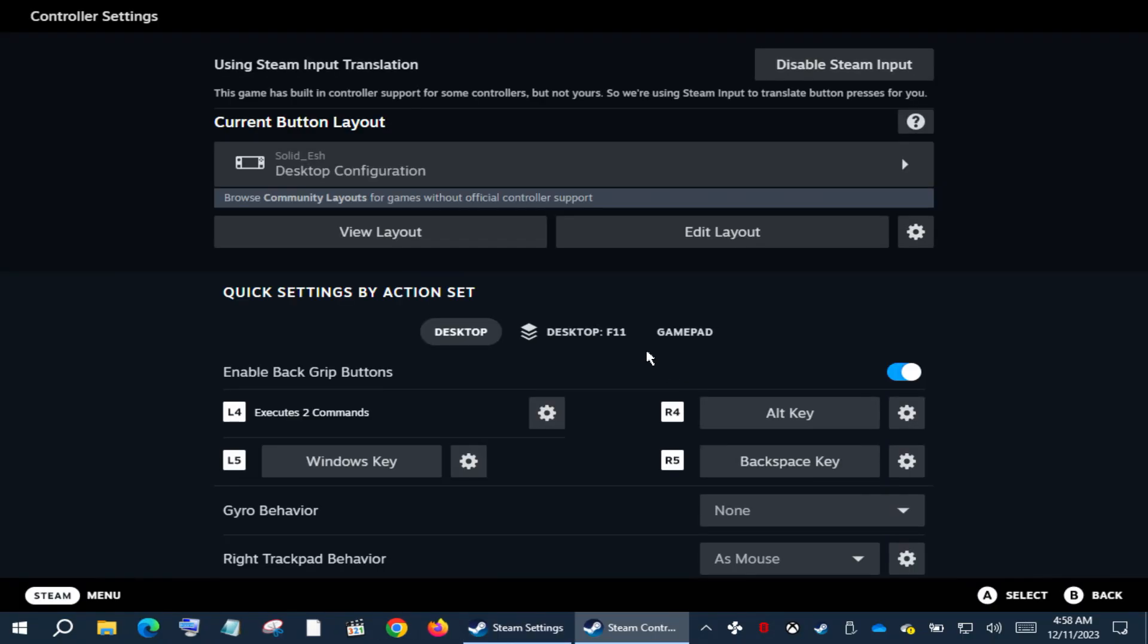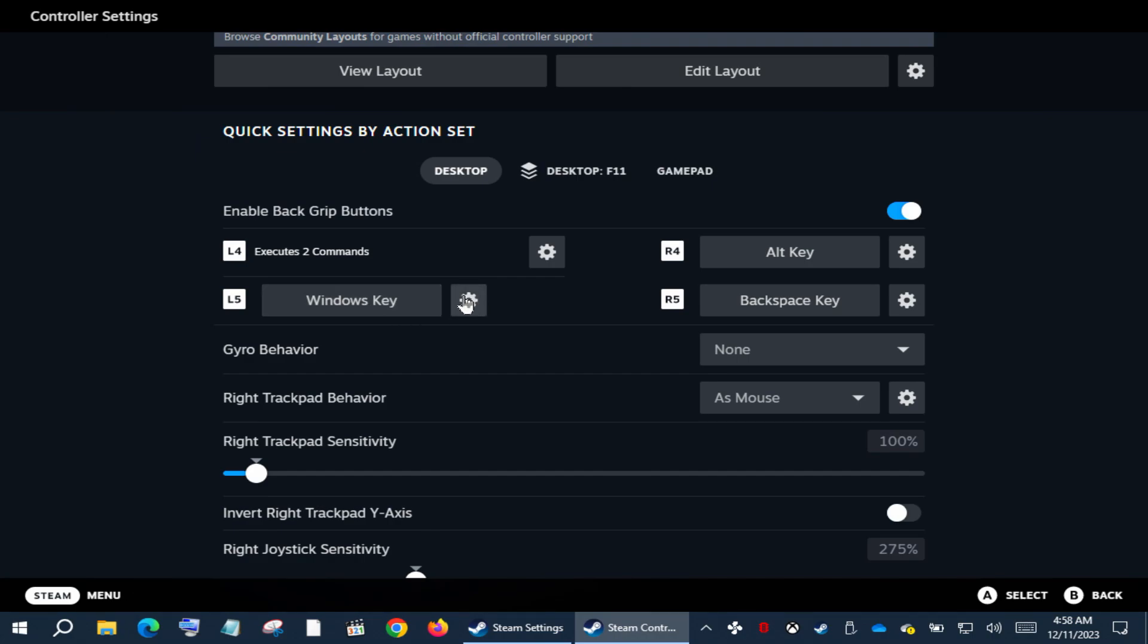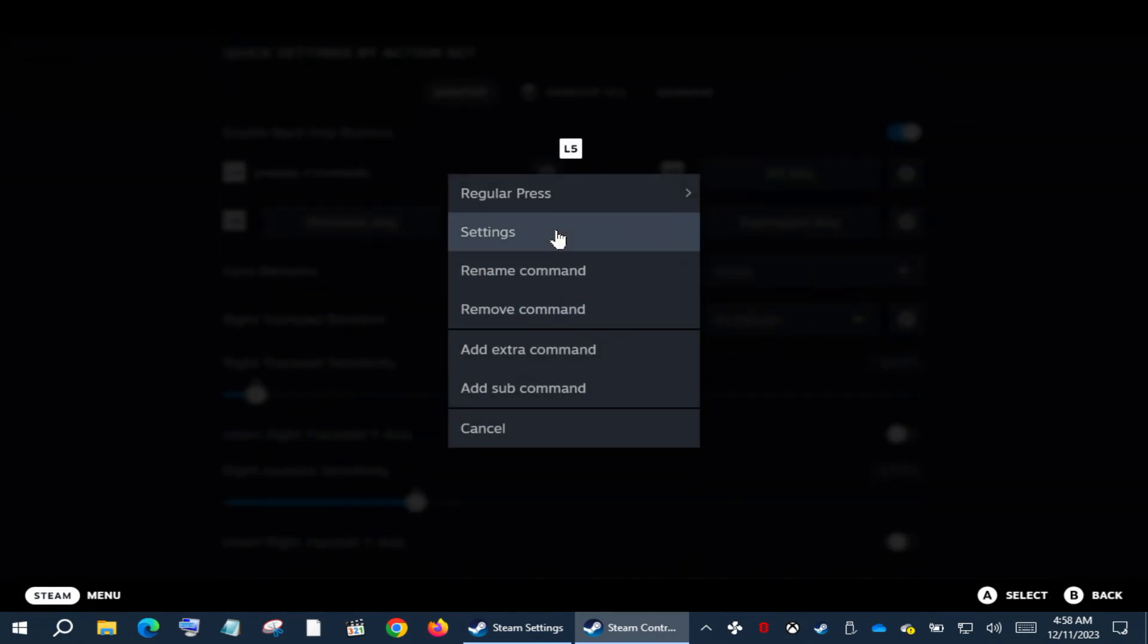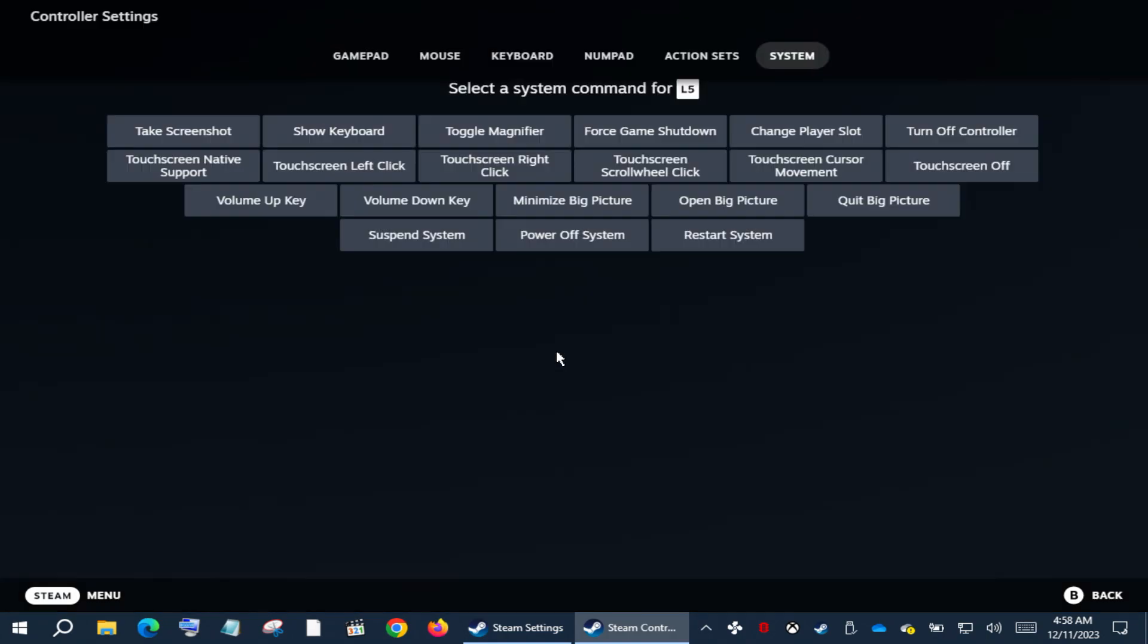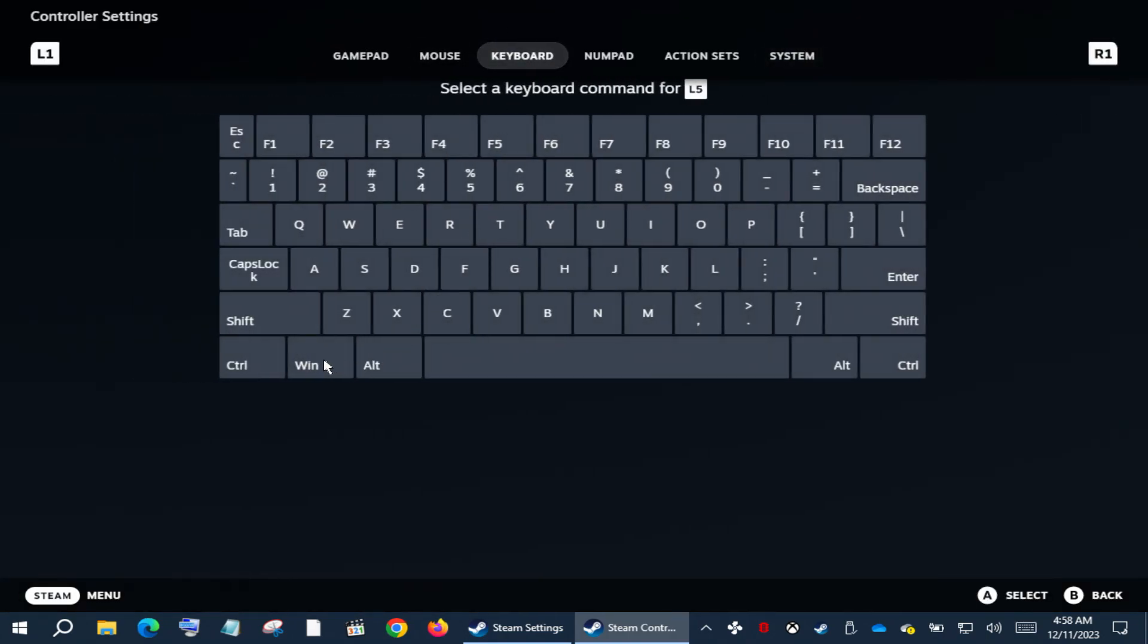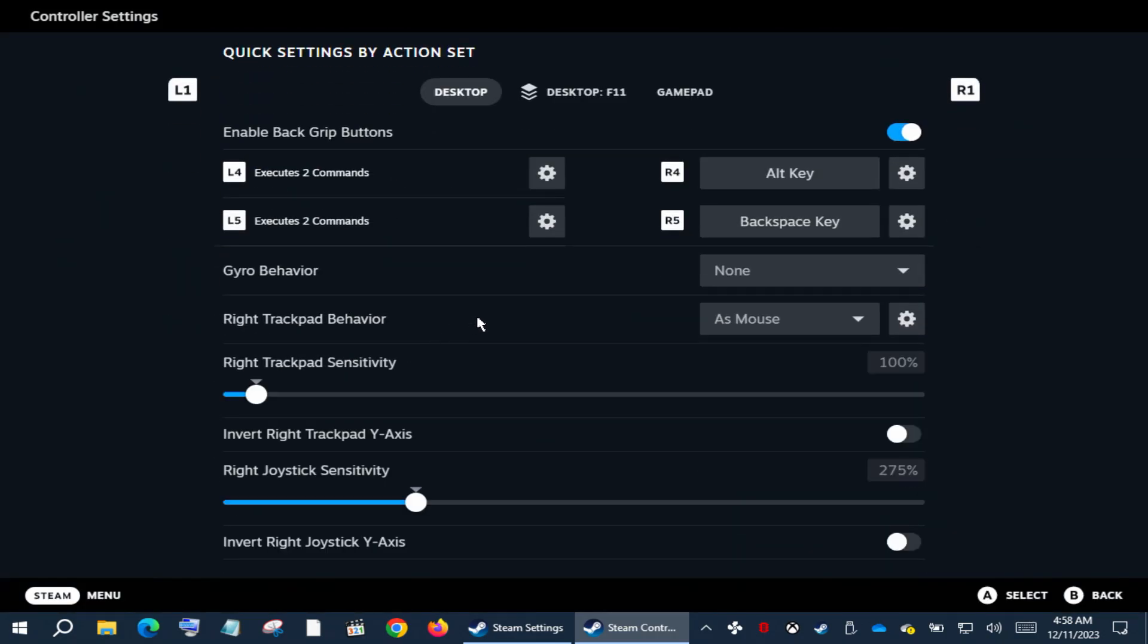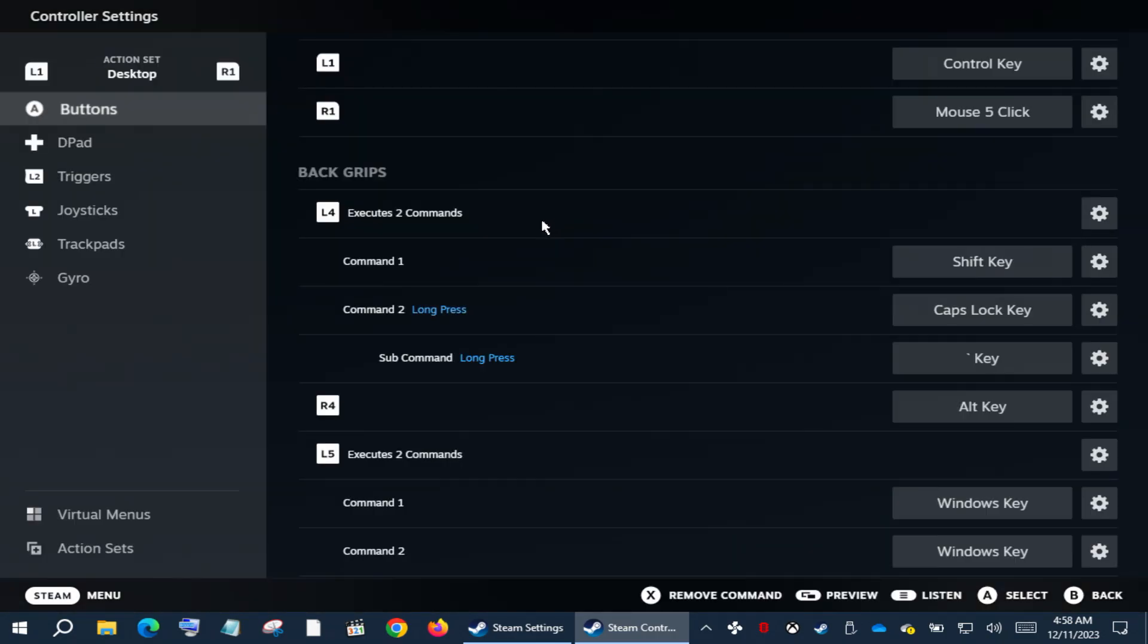Steam has some great controller customization options built in. For example, I want to add the shortcut to L5 back grip button, which I already have Windows key added. But let's add another shortcut to the same key. Click the settings wheel here, select Add Extra Command, go to Keyboard, select Windows key.